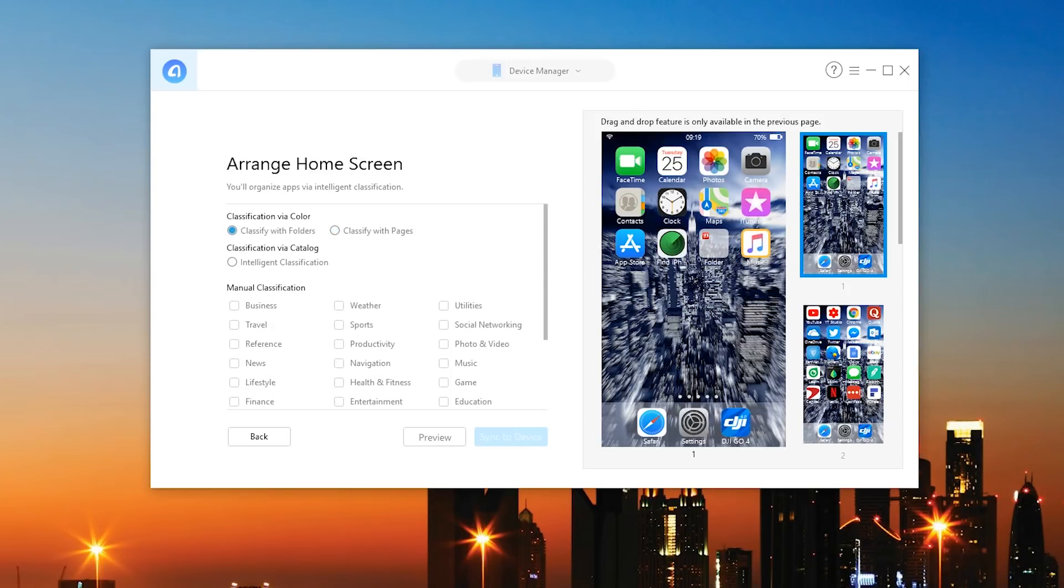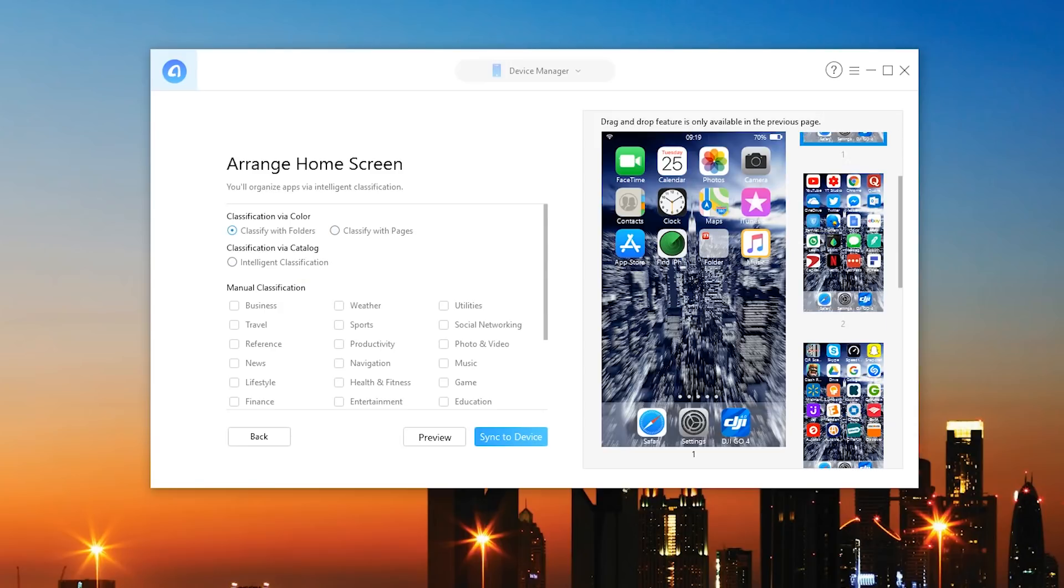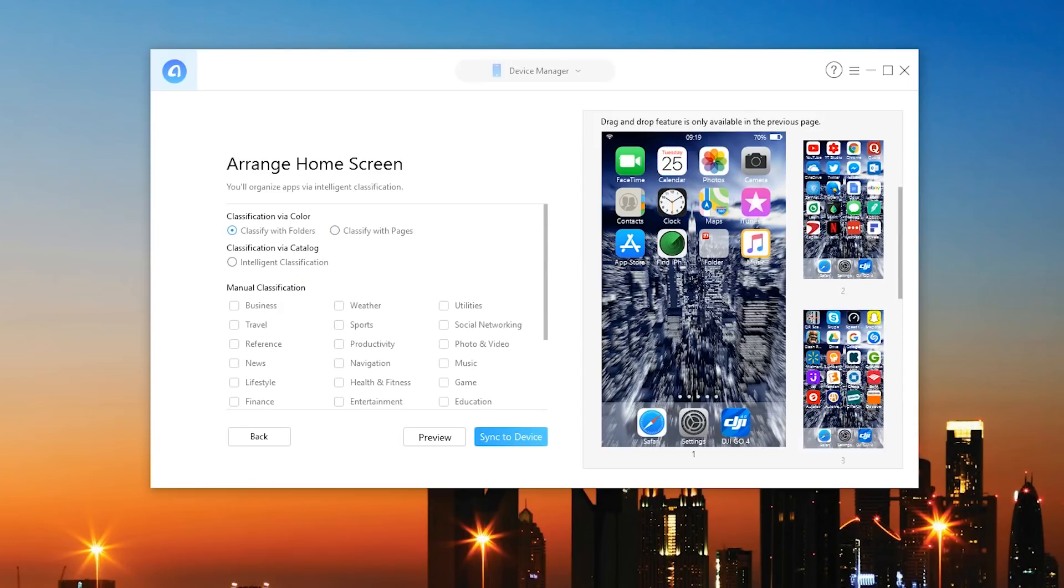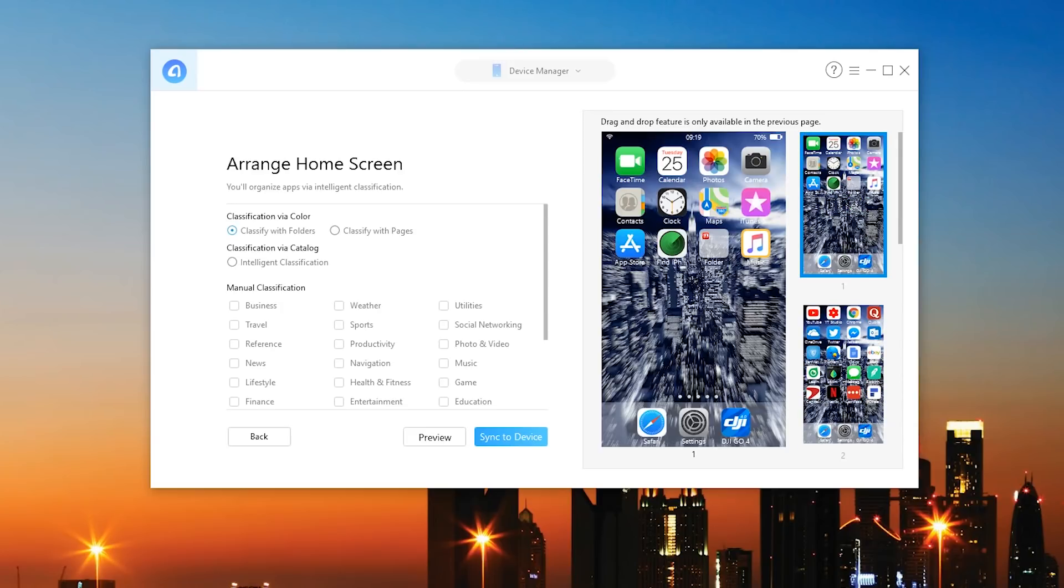As you can see you can actually classify by color, you can classify with folders or with pages and there's even intelligent classification. So it'll actually go ahead and do it on a group, all the applications on its own based on a variety of factors. So of course my home screens are a mess right now so I'm curious as to what this will do.